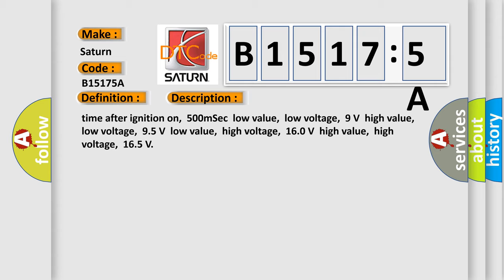Time after ignition on: 500 msec. Low value low voltage: 9 volts. High value low voltage: 95 volts. Low value high voltage: 160 volts. High value high voltage: 165.